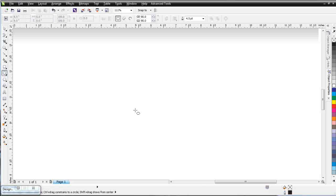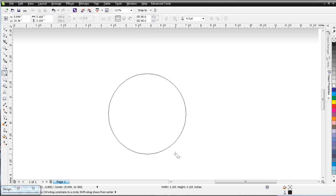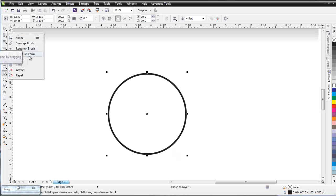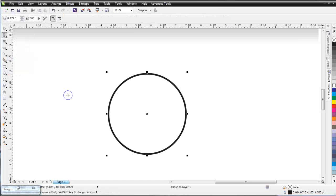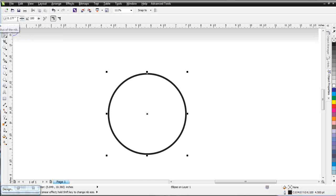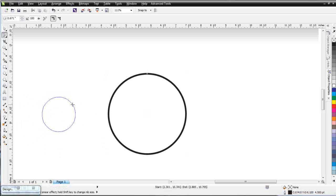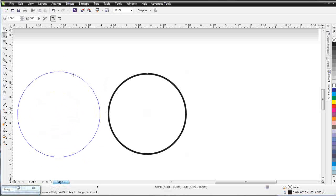I'll go to my Ellipse tool, hold down Shift and Control, and create a perfect ellipse. Then I'll come over to my Shape tool and go down to Smear. When I select that tool, my Properties bar changes to the Smear tool. We've got a couple of different settings — we can set our nib radius by left-clicking and pushing that up to give a bigger nib, or hold down Shift and do it right in the workspace by pushing the mouse forward and backwards.